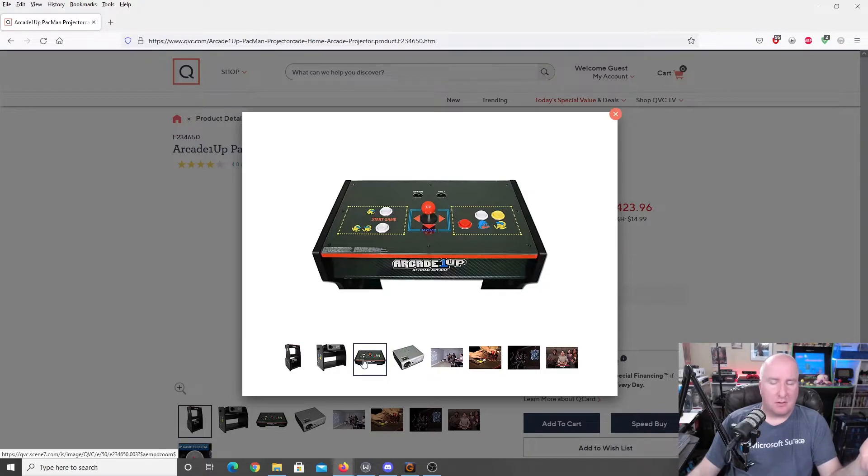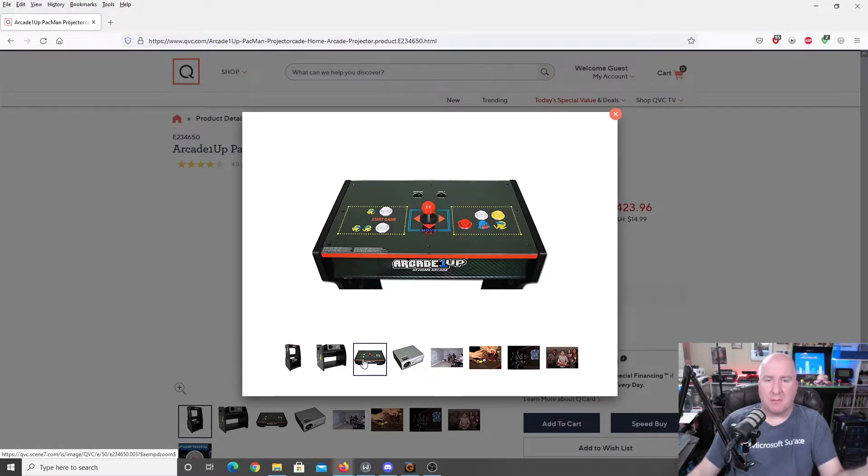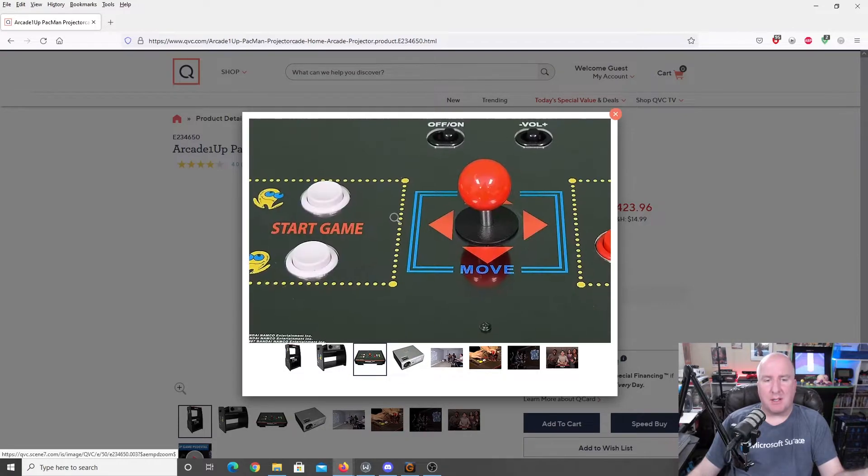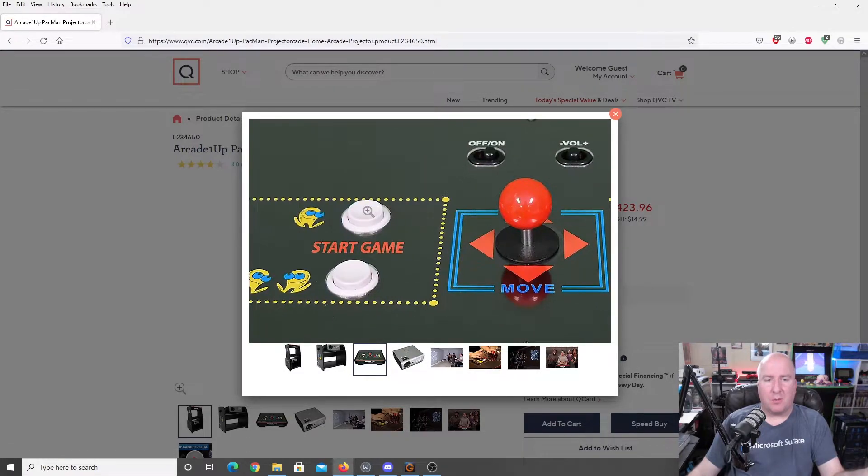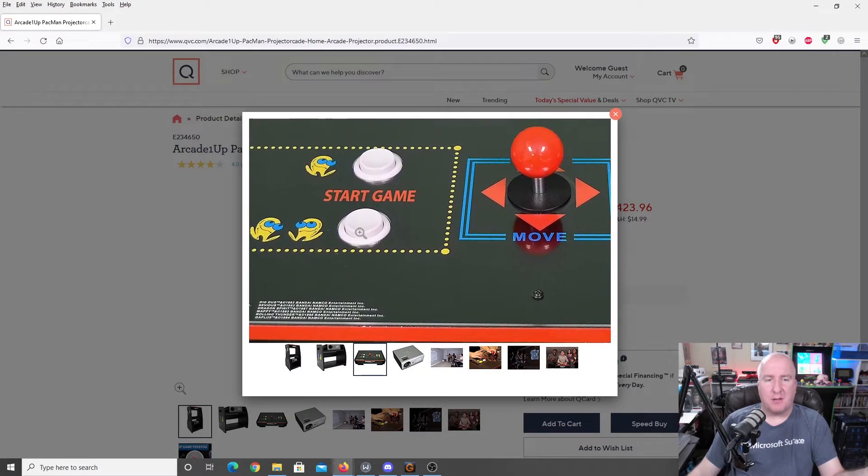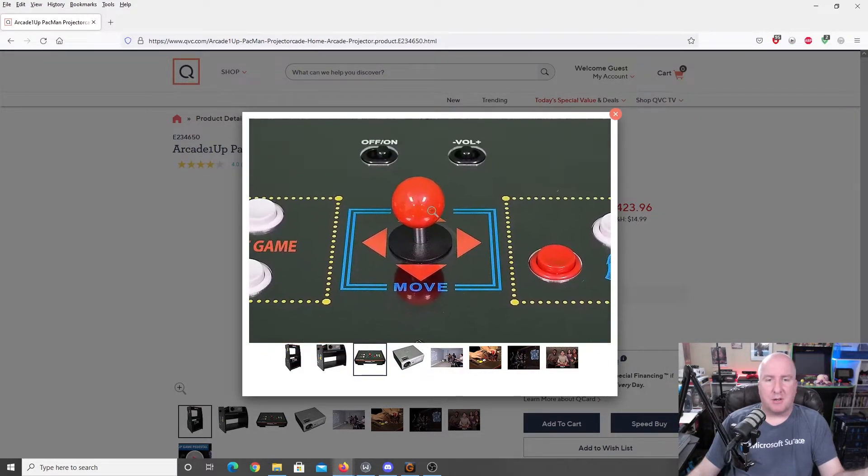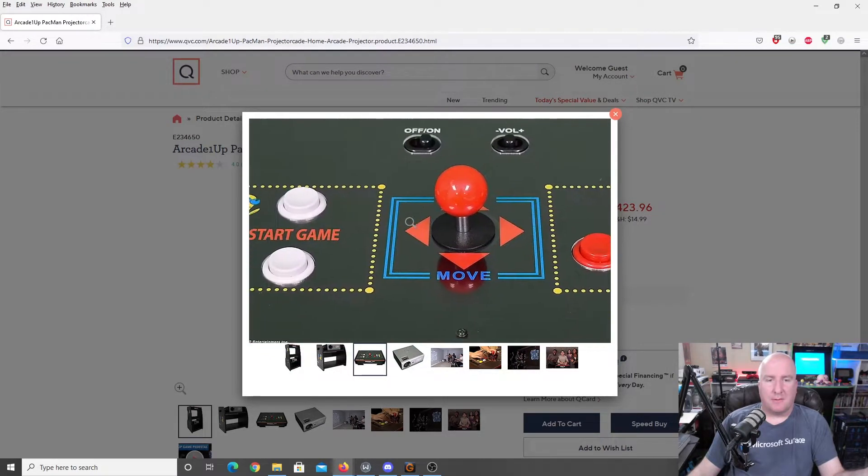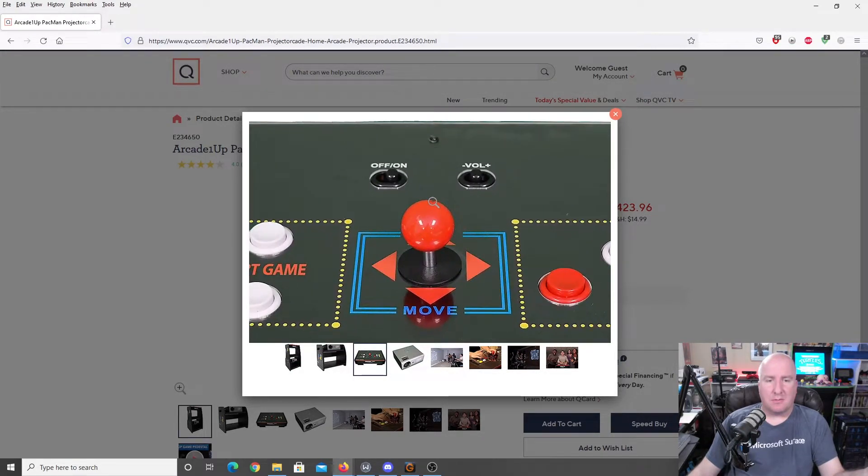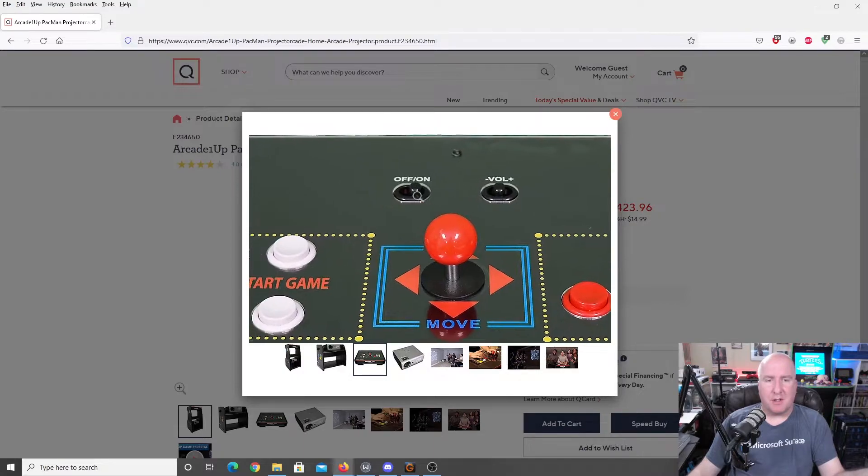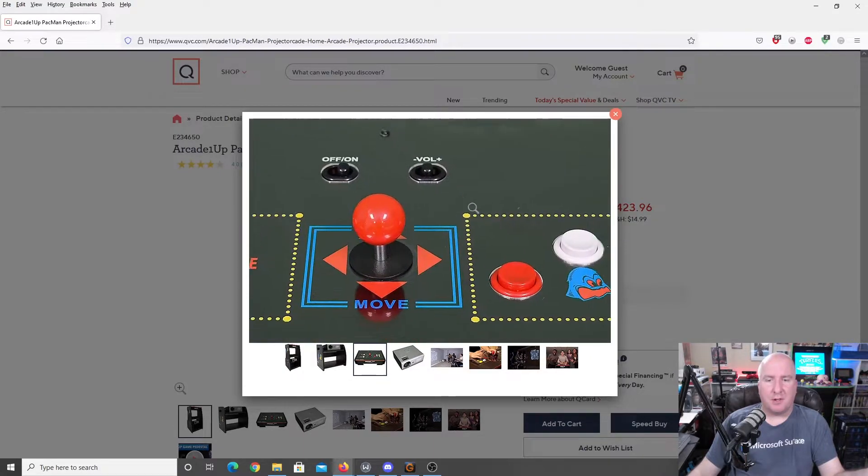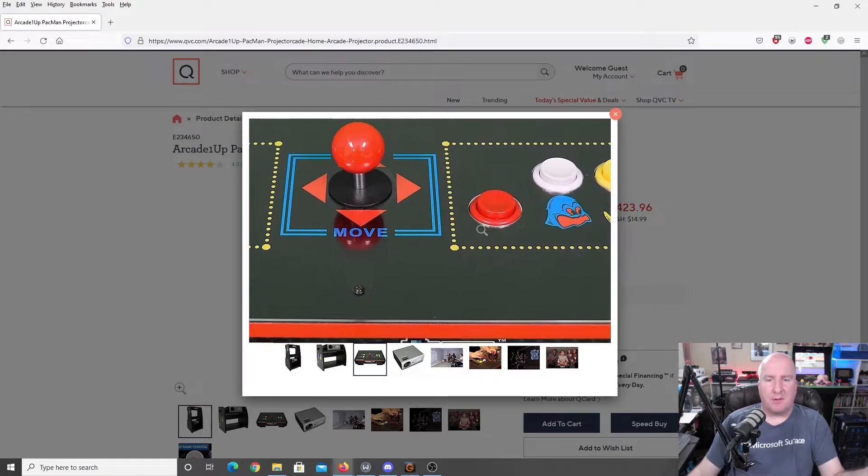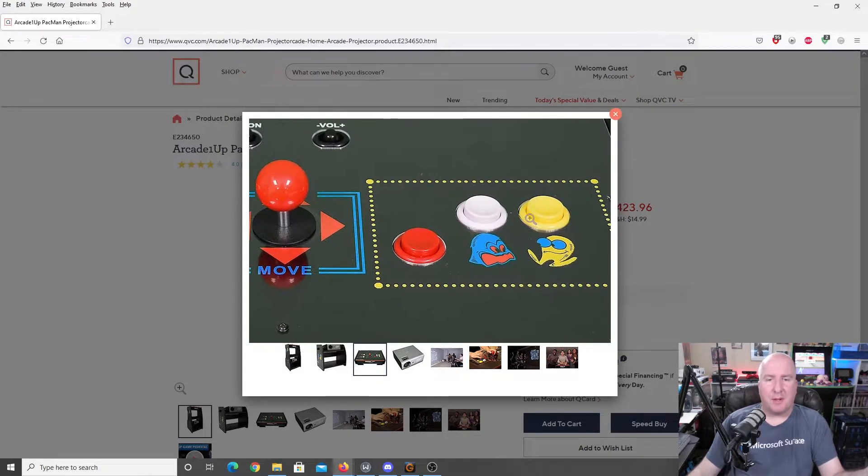It actually has this. I'm assuming this is for adjusting the actual angle of the projector itself. Here's your control deck. It is a single-player joystick. As you can see, it's going to have your one and two-player. It has your four-directional joystick. You have your on-off volume control. And you have your three buttons.